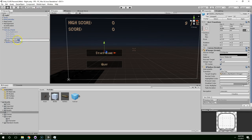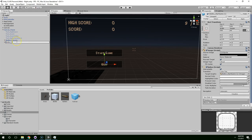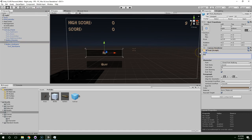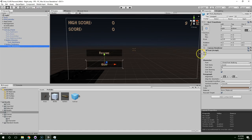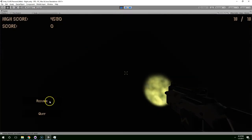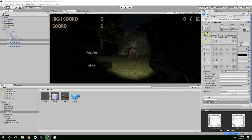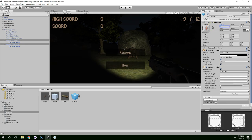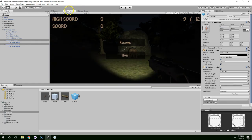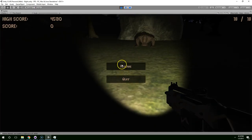I'm going to change Start Game to Resume, and the second Start Game to End Game, then change the text on both of those to Resume and Quit. Let's see what that looks like. I think I'm just going to center those on the screen and drag them up a little bit. I think that looks fine.